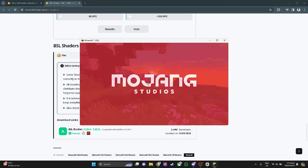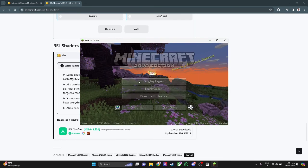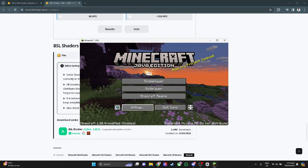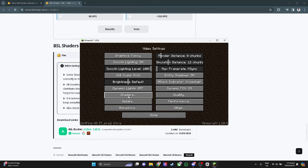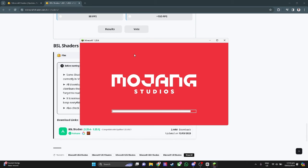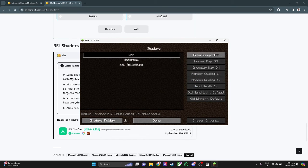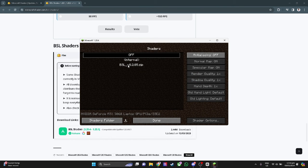To load the shader, what you want to do is simply go to Options. Now go to Video Settings right here. Now select Shaders. As you can see, the shader file will be right here. The default is off, and to use the shader, you just want to click on the shader file.